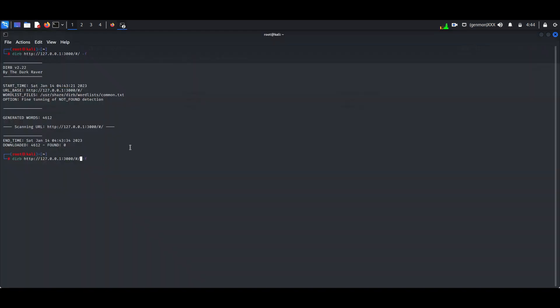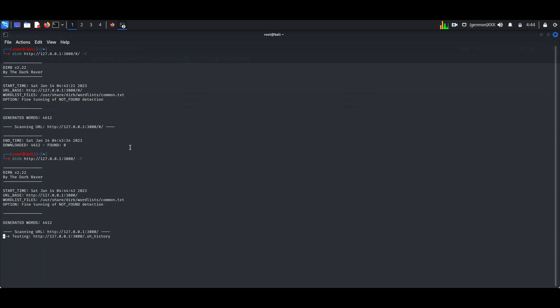I am using Dyerb tool to find hidden content. Dyerb is a web content scanner. It looks for existing web objects.